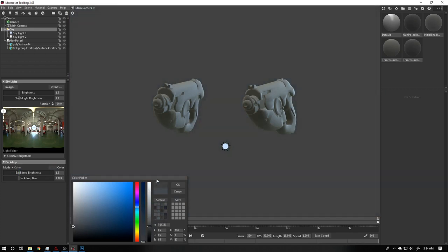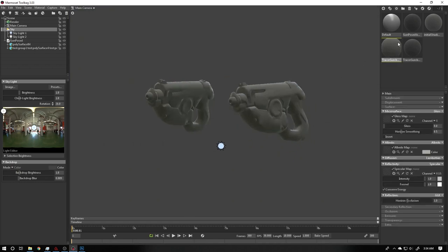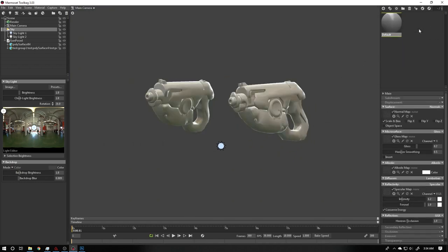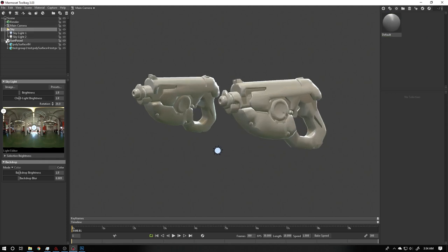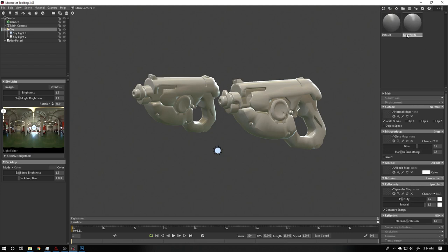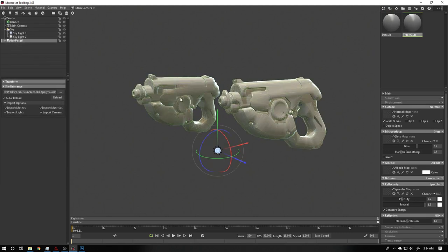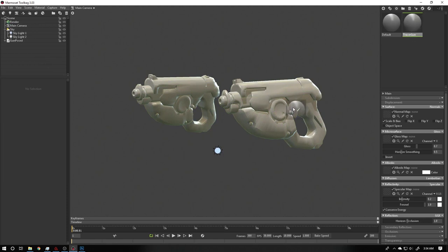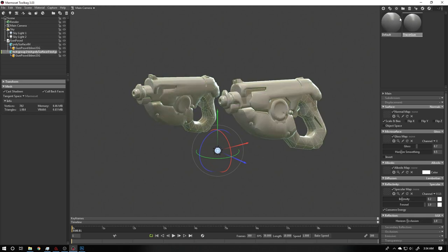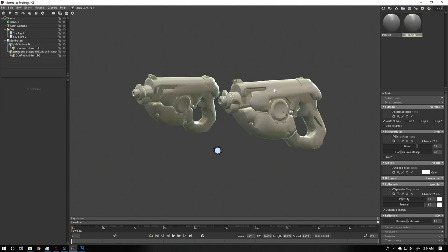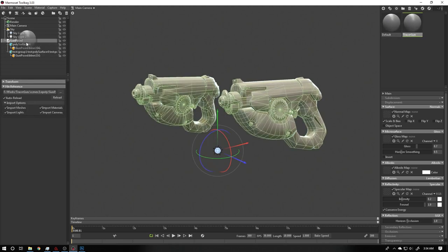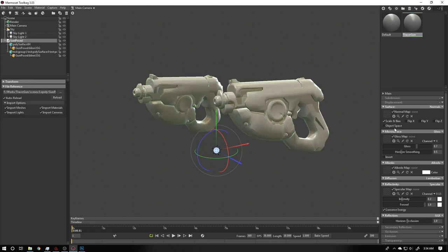Now I'm setting up a material so I can connect my textures. I created a material and assigned it to the gun group. I dragged it directly onto the group rather than individual objects because the group contains multiple objects — dragging to the group assigns it to all of them at once.